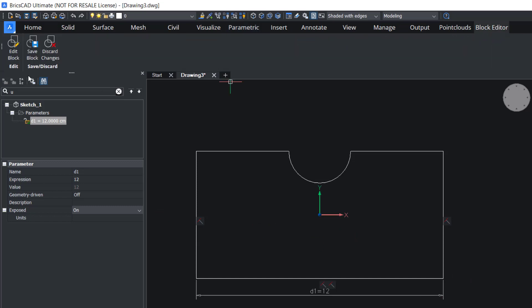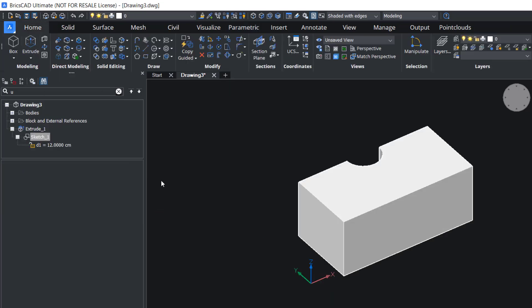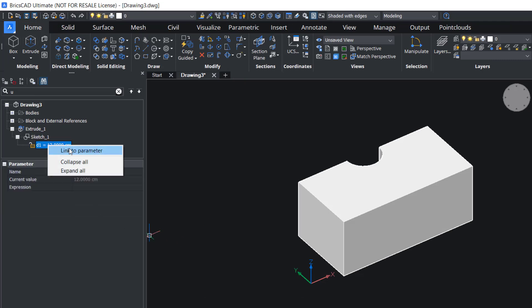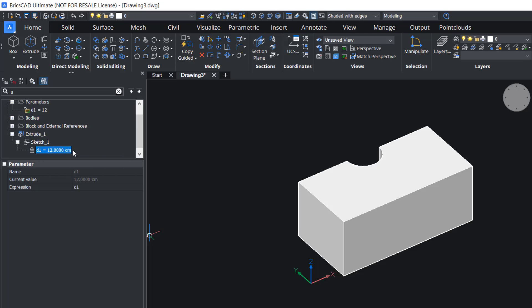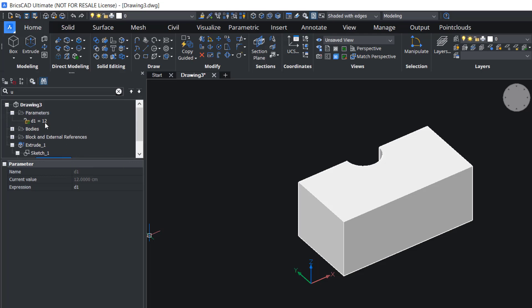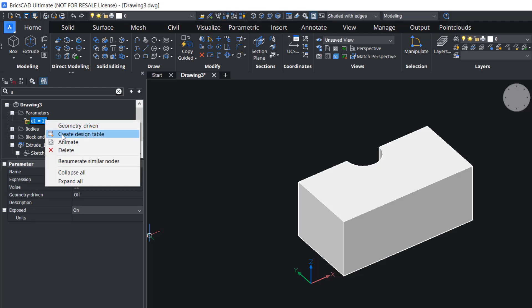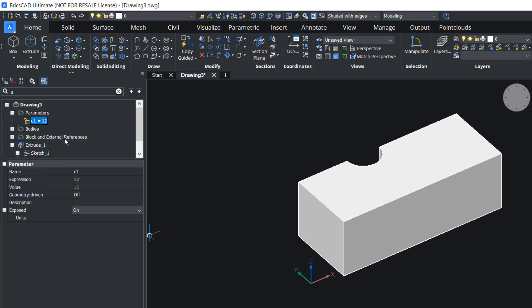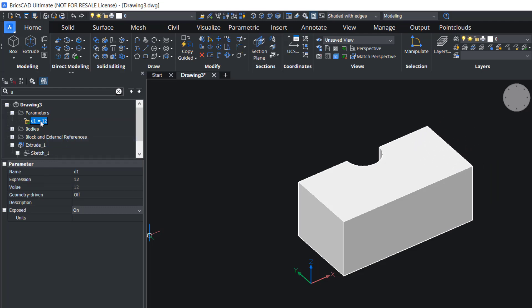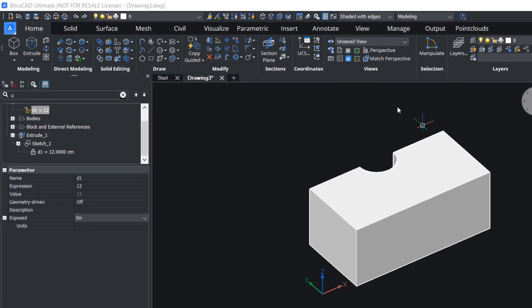Next I'll click on the block editor and save block. You can see the linear constraint here. I'll right-click and click on link to parameters. Now you can see this constraint under parameters. I'll right-click here and animate. You can see that the linear constraint assigned on the sketch is updated on the extruded object. Hence the associative sketch feature gives a lot of flexibility in 3D modeling.